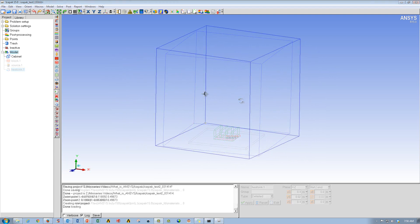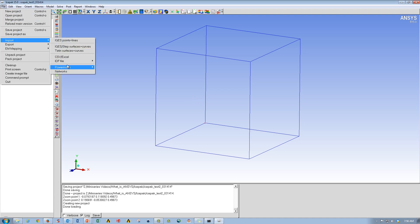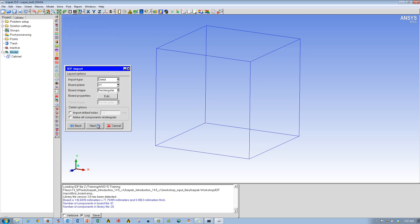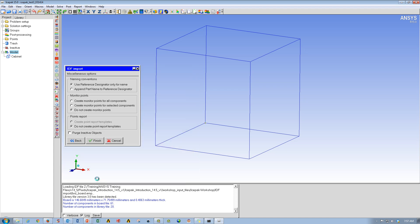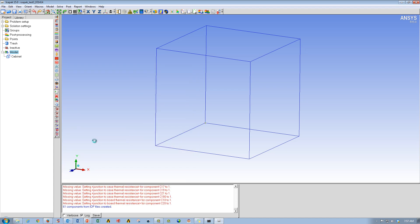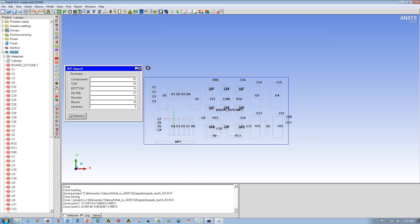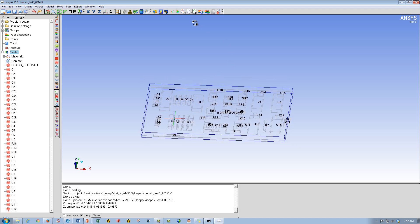Building models in ICEPACK is not the only way — you can certainly import in external model files. In this case, we're going to bring in an IDF format, which looks at the board and library forms. You can bring in models from a variety of sources. You can bring in models directly from Workbench through Design Modeler, which has a lot of other capabilities in and of itself. Here you can see that the IDF brought in the board and the several objects that are on it.